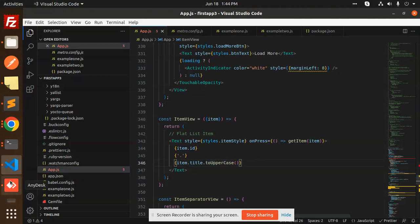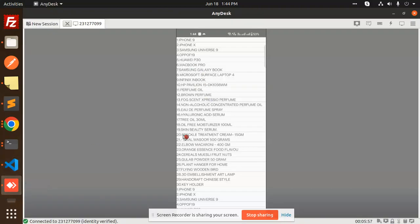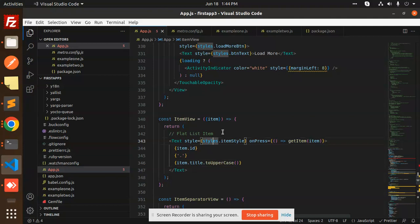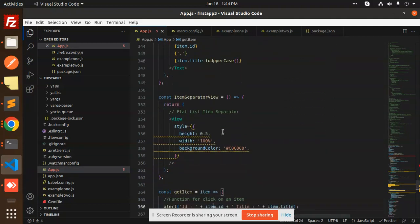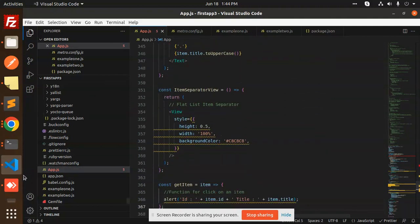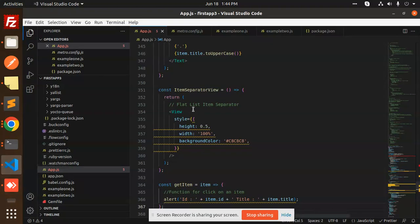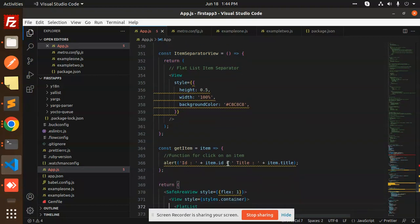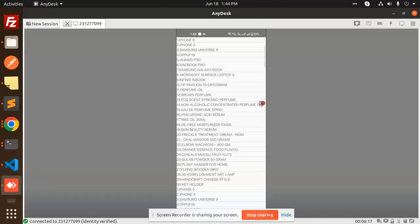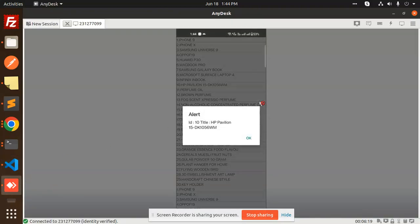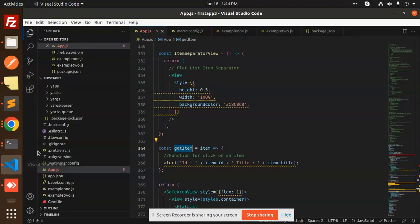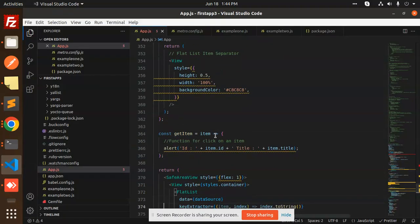Next we have the ItemSeparator — you can see there's a separator between items added with the help of ItemSeparator. Then we have the getItem handler: whenever you press an item, an alert pops up showing the item's ID and title.